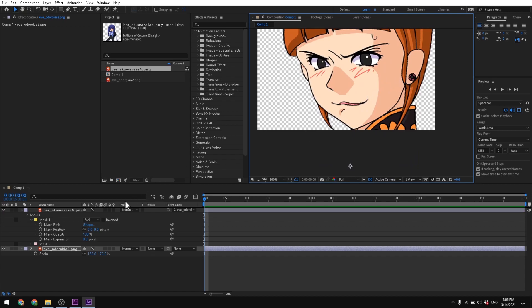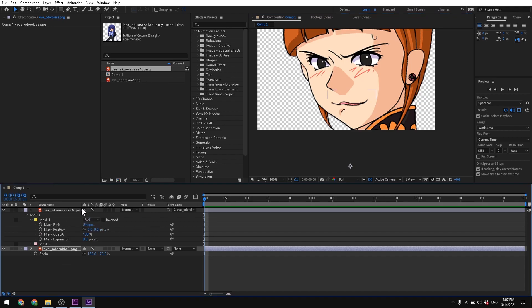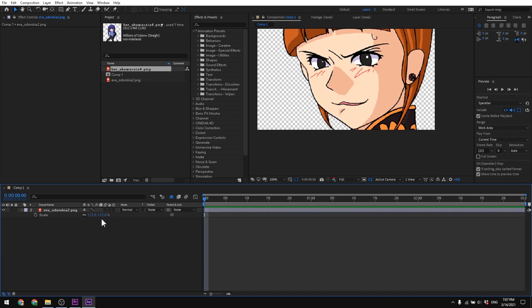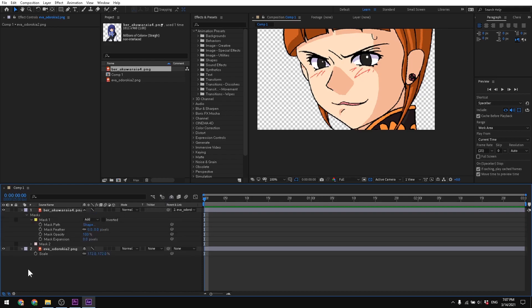Another cool thing: say you have a million layers in different time frames and don't want to see all of them at once. There's a Shy Layer button. You can press it on a layer to mark it as shy, and then press the global 'hide shy layers' button — and it disappears from the layer browser. If you have something like 200 layers, select all, make them shy, then unshy only the ones you're working with and press the button. Makes things a lot easier.